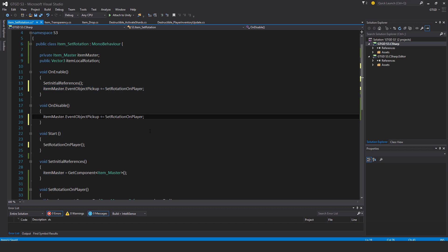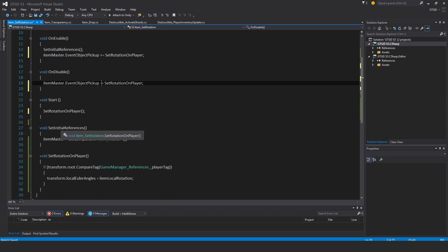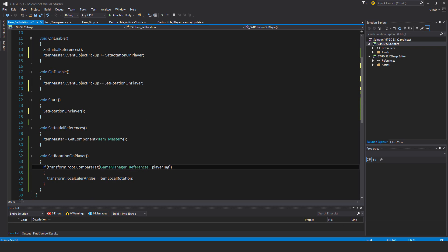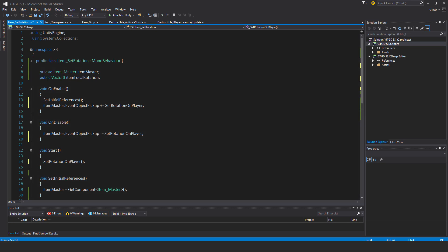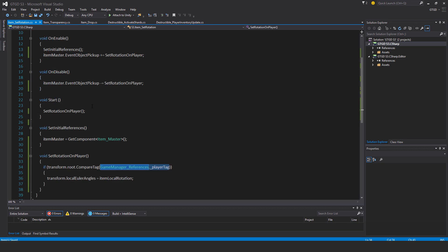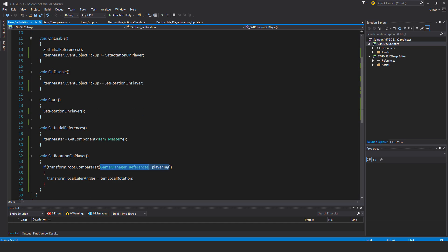And just to quickly remind you, the reason why this is a set rotation on player in the start method is because it takes a few moments for this game manager references stuff to get set up. So if I had called it in on enable, it would throw a null reference error. Well, good chance it would. So that's it.